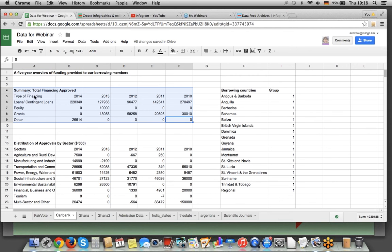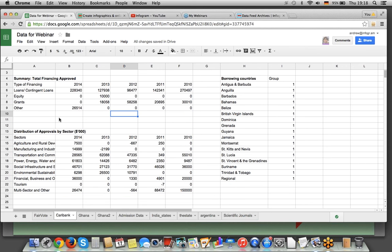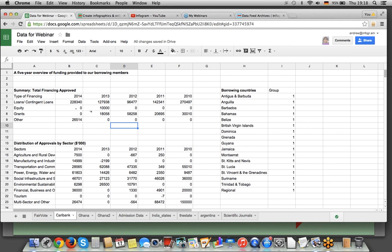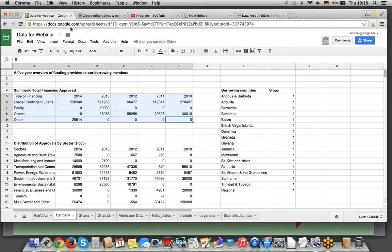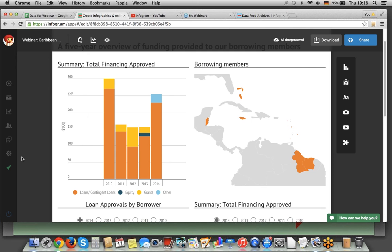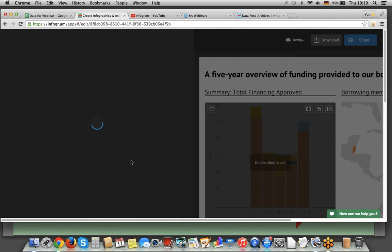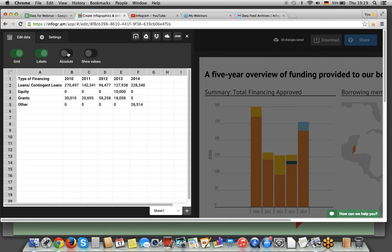Here are the different sets of data. These could be in different sheets if you wanted to, but it's all on one sheet here. It's a report by year showing different financing that was approved, the borrowing countries, and the distribution of approvals by sector. What was done is just taking these values and copy and pasting them into the spreadsheet editor. Here we're in the editing view of the tool, and you can see what it looks like completed. Each of these things was done the same way — double-click to edit and enter in the data.